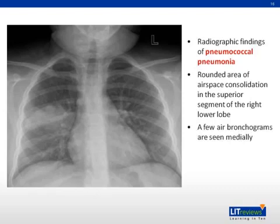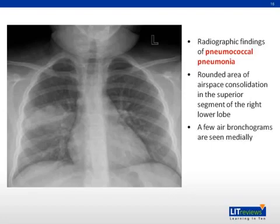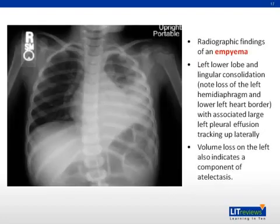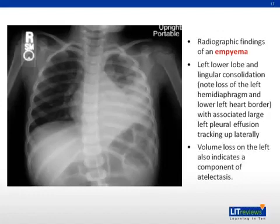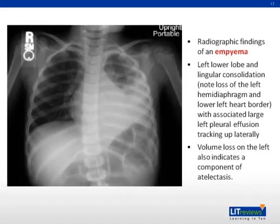Pneumococcal pneumonia presents with rounded, pinpoint consolidation airspace disease, seen here in the right middle and lower lobe on this film. You may see air bronchograms going through the infiltrate as well. Empyema, or effusion, as seen in this left lower lobe lingular consolidation, can be associated with pericardial effusions. Volume loss on the left side also indicates a component of atelectasis in this radiograph.